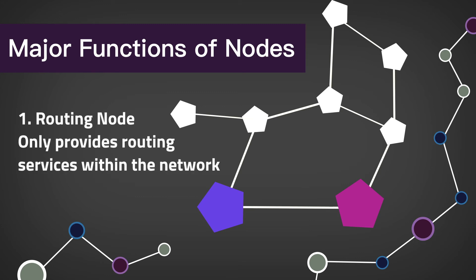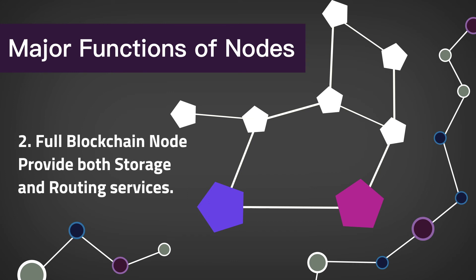Routing nodes only provide routing services within the network. Next, there are full blockchain nodes. Full blockchain nodes provide both storage and routing services. Full nodes store local copies of the blockchain and autonomously verify transactions. They take a lot of storage space but do not rely on any outside influence to run.